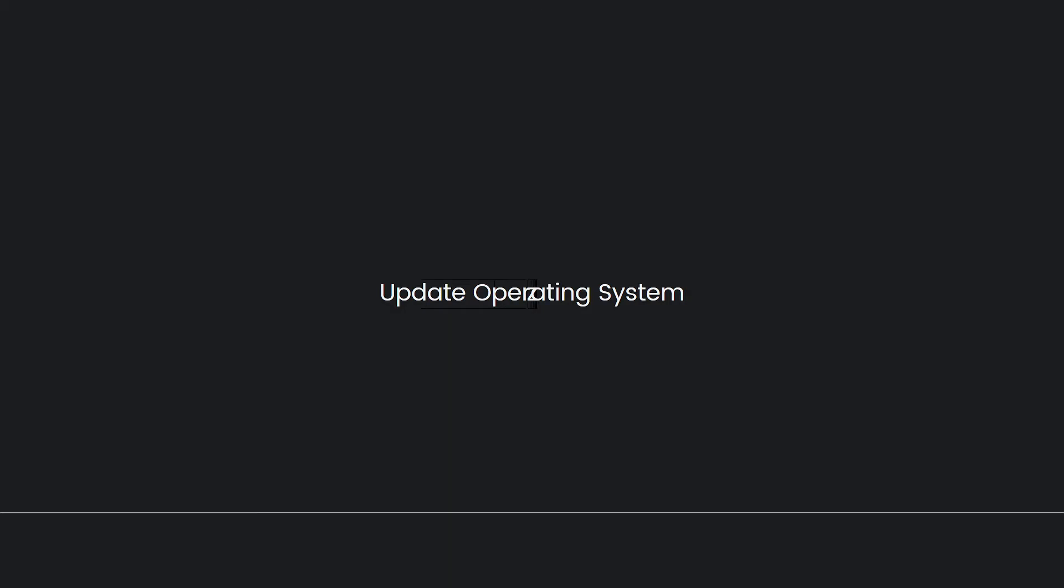Update operating system. Ensure that your operating system is up to date with the latest patches and updates. Windows Update or the respective software update feature of your operating system should handle this.